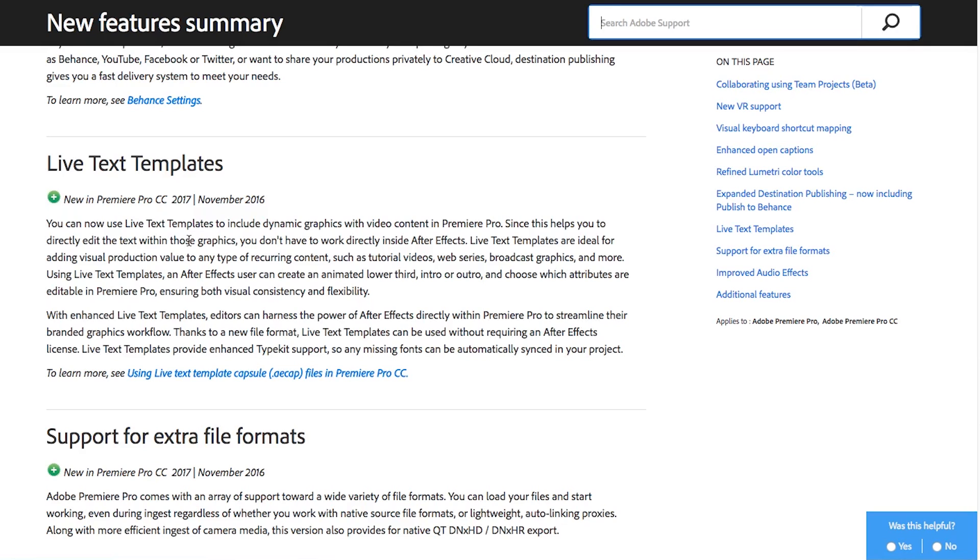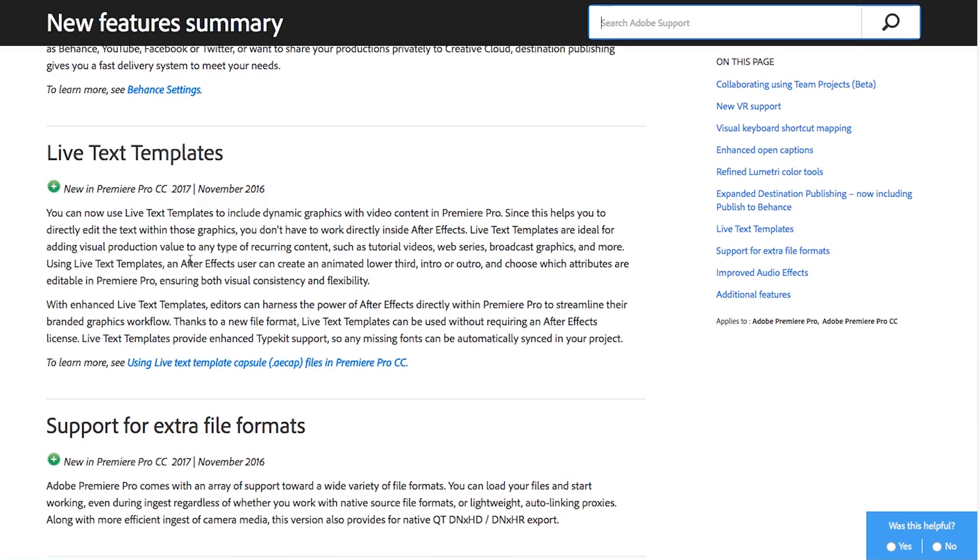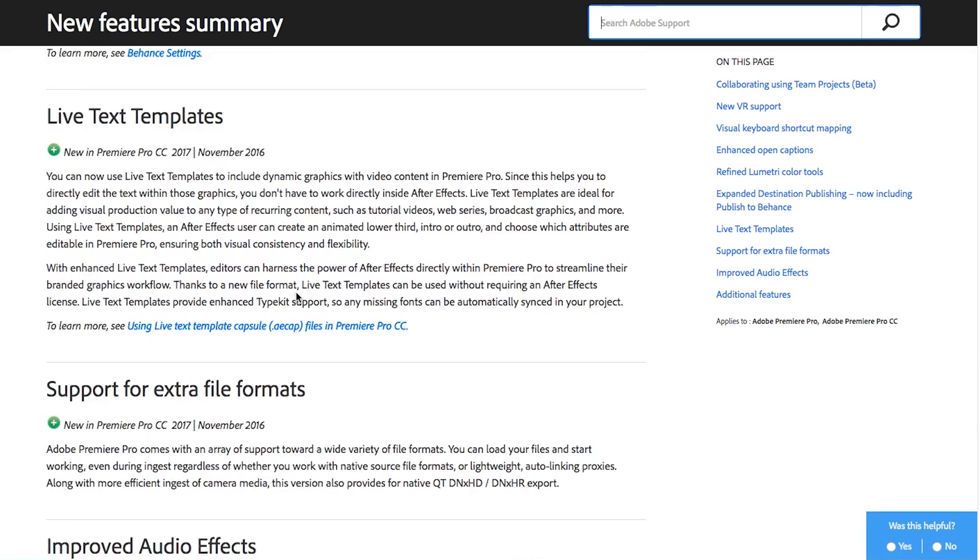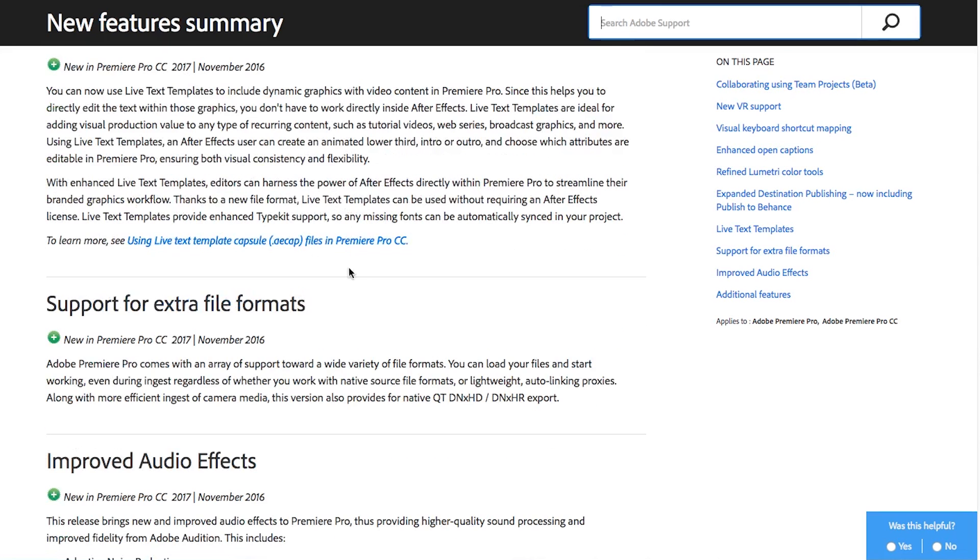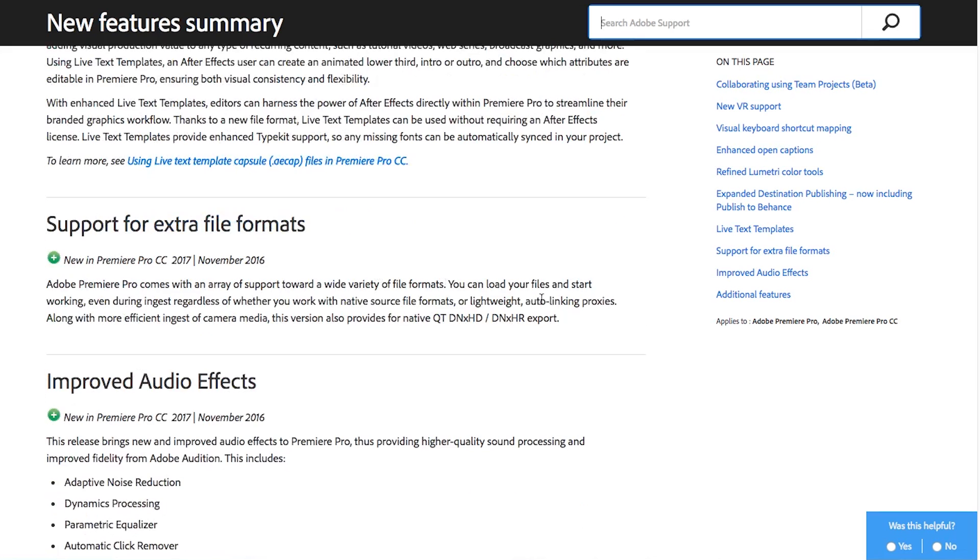You can do that with these text templates so that you don't have to constantly keep going back into After Effects and dynamic linking again to new comps or whatever it is. You can just update it through that text template right in Premiere which is a really nice feature and kind of cool that it works the way it does.